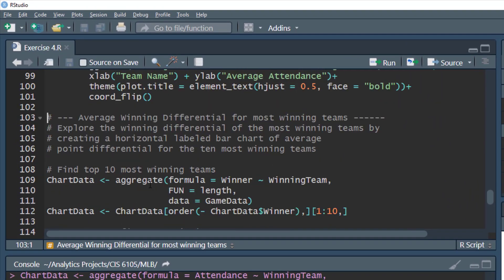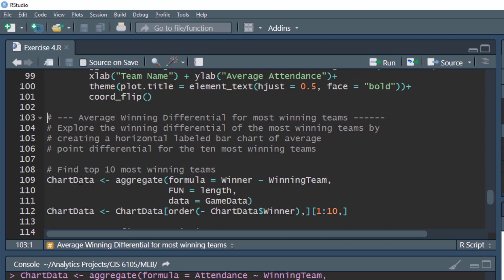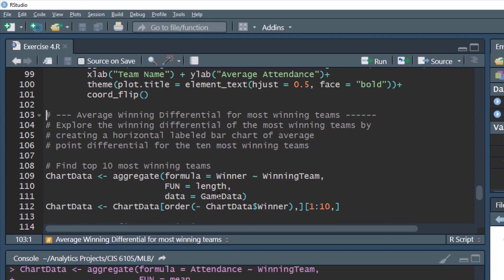Next, we'll look at the winning differential of the most winning teams — creating a horizontal label bar chart of the average point differential for the top 10 winning teams. We'll reuse chart data with a new aggregate function, counting wins by winning team from game data, then order to get the top 10 teams back.